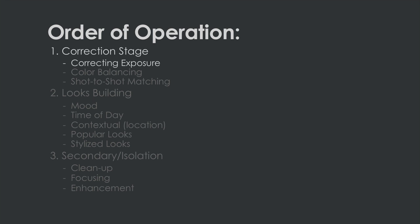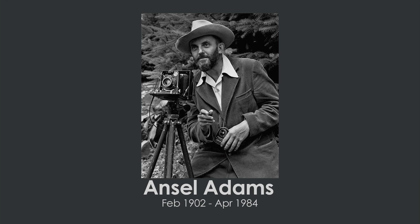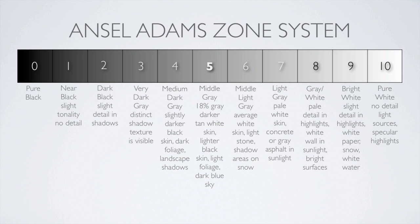Fortunately we have an answer to this in the form of the zone system pioneered by famous black and white photographer Ansel Adams. Throughout his career he studied the ideal exposure levels in black and white print and photography. He developed this study into the zone system.